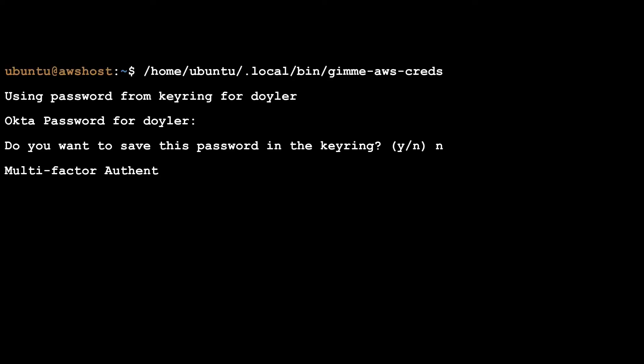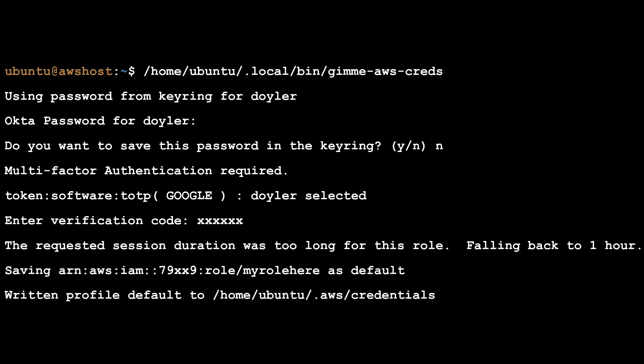Note: I also removed the 'fromHome=true' parameter from the application URL just to be safe. Finally, after making these changes, I was able to successfully obtain a working AWS credentials file.